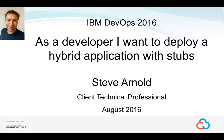Welcome to this short demo showing how, as a developer or tester, you can provision and deploy an environment for a hybrid application with components running both in Bluemix and on-premise, all in just a few clicks.